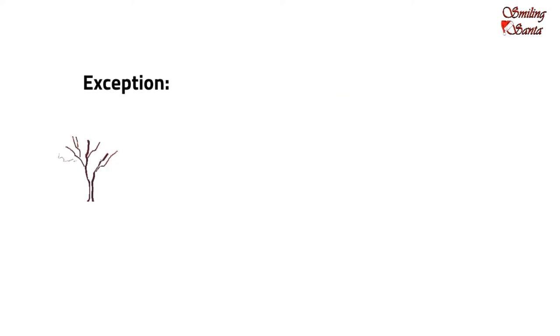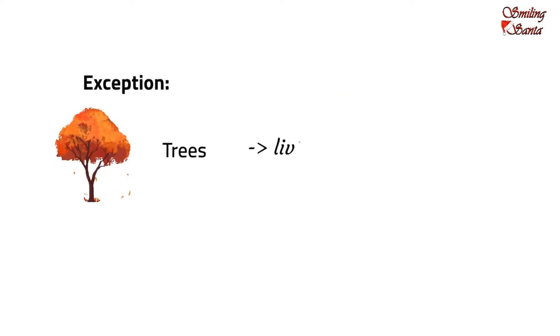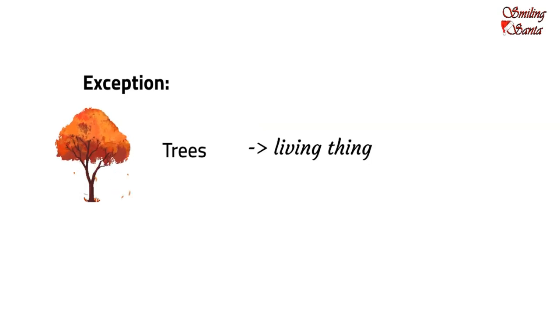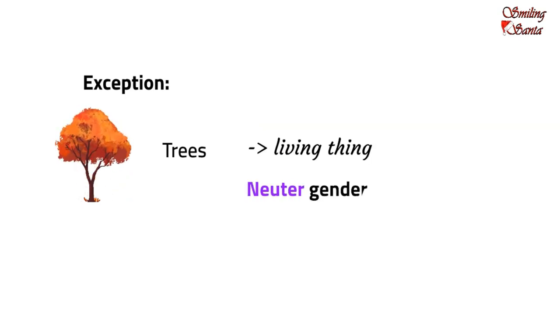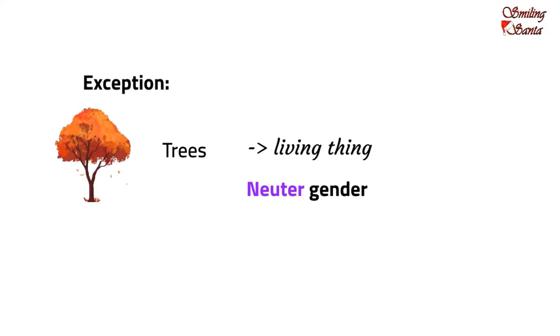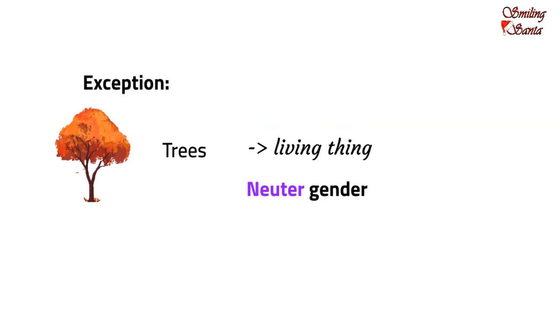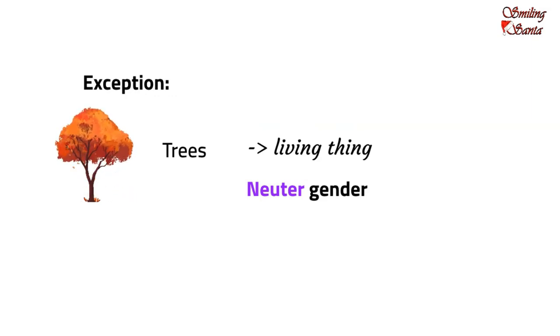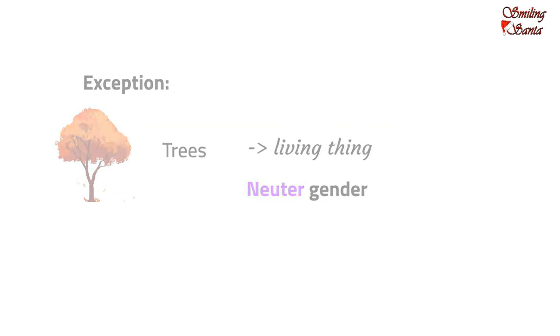Now, here is an exceptional case. Trees. Trees have life. But, they are usually considered to be of neuter gender. For example, the neem tree. It has a life of its own. But, we do not refer to it as male or female. We refer to a neem tree as a neuter gender.